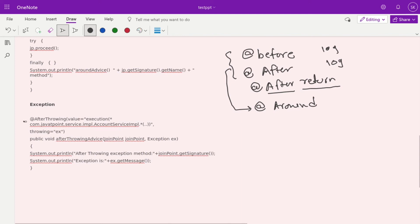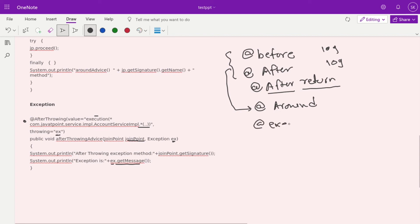For exception handling, you can use @AfterThrowing. When any function from AccountService throws an error, this method gets called. Spring provides the JoinPoint, and we receive the exception object, logging it with ex.getMessage(). All these advice types follow a similar structure and pattern.